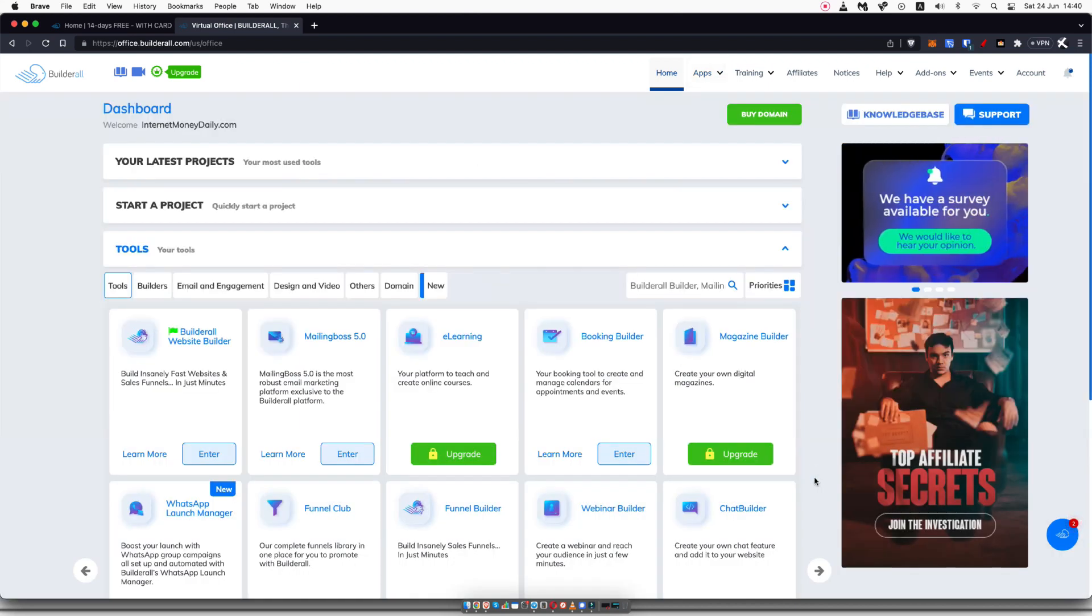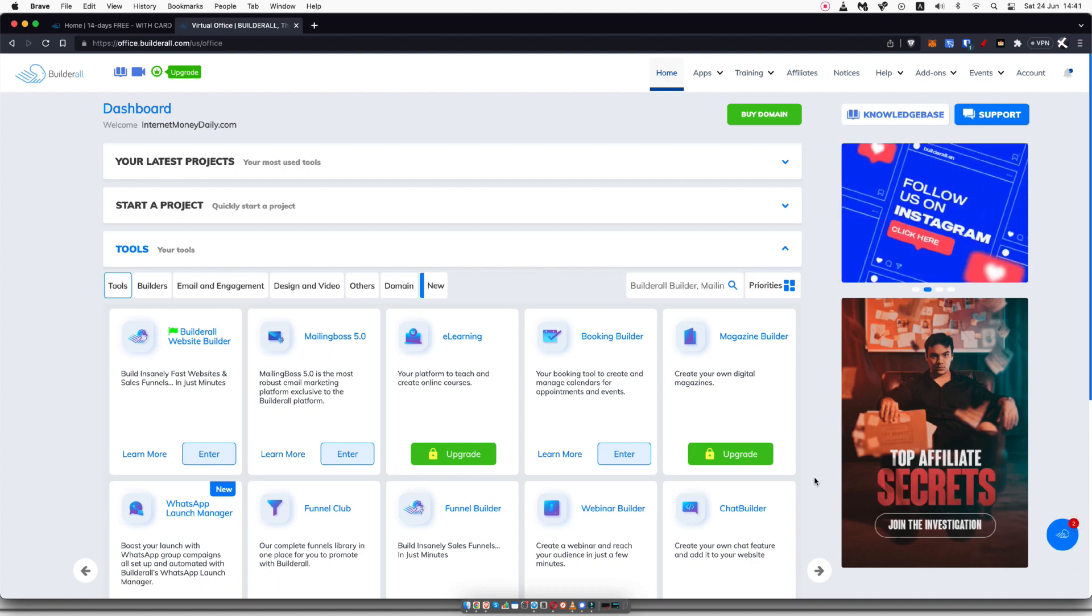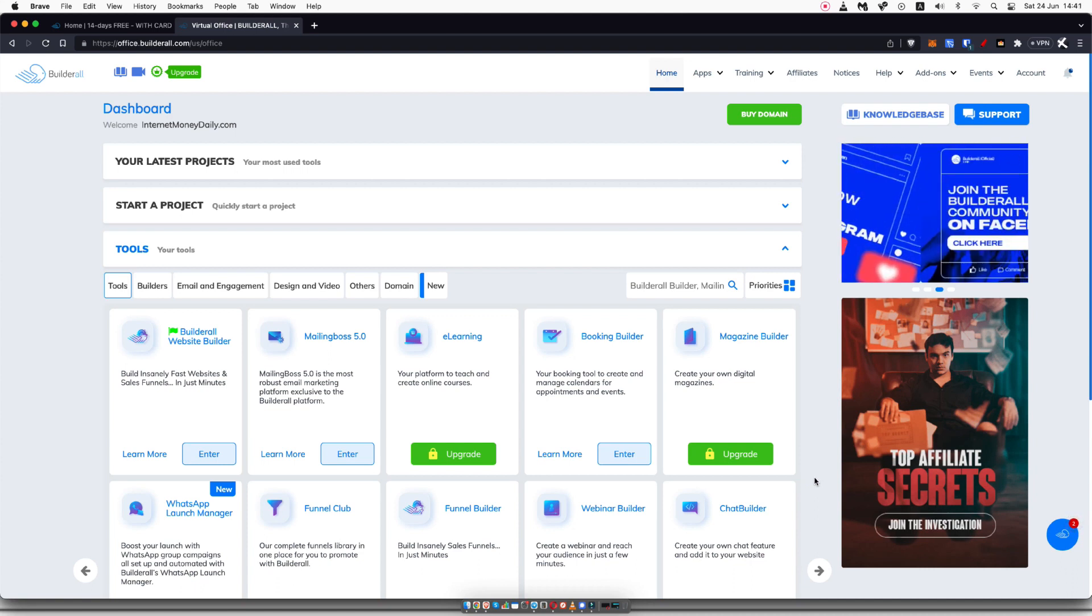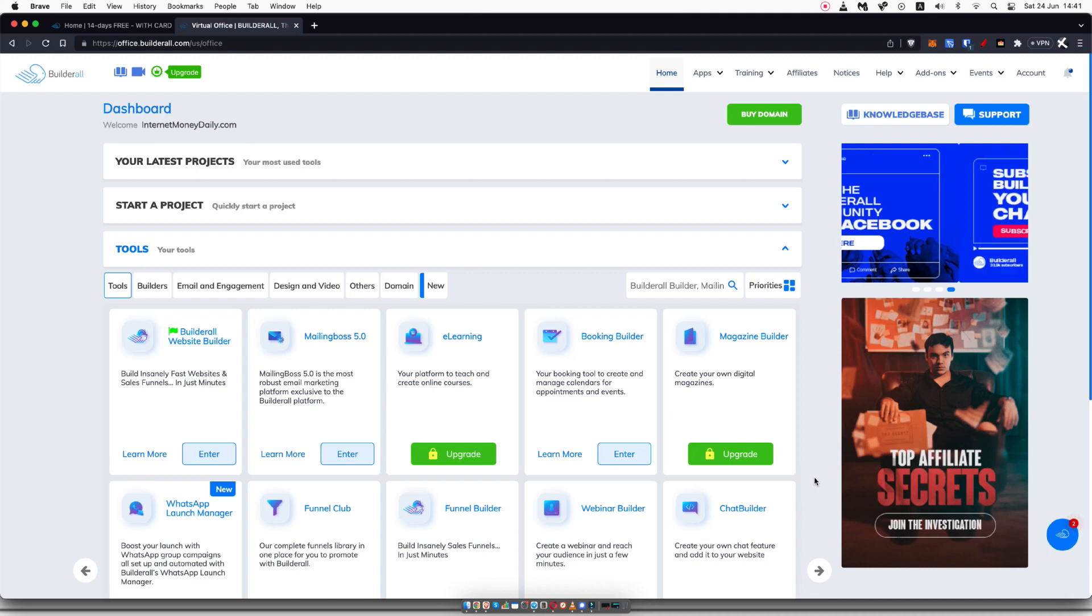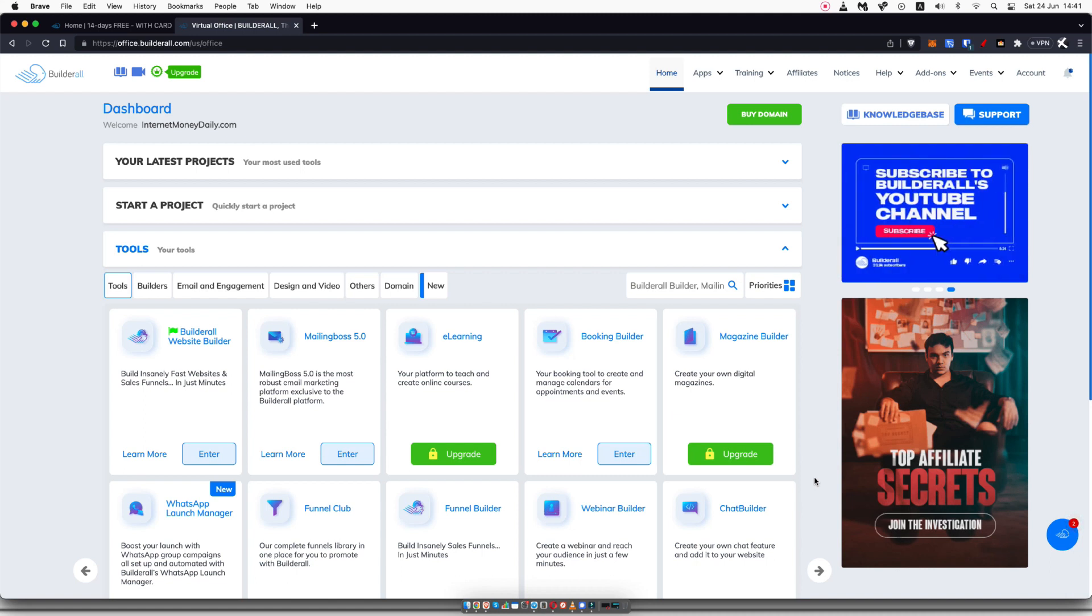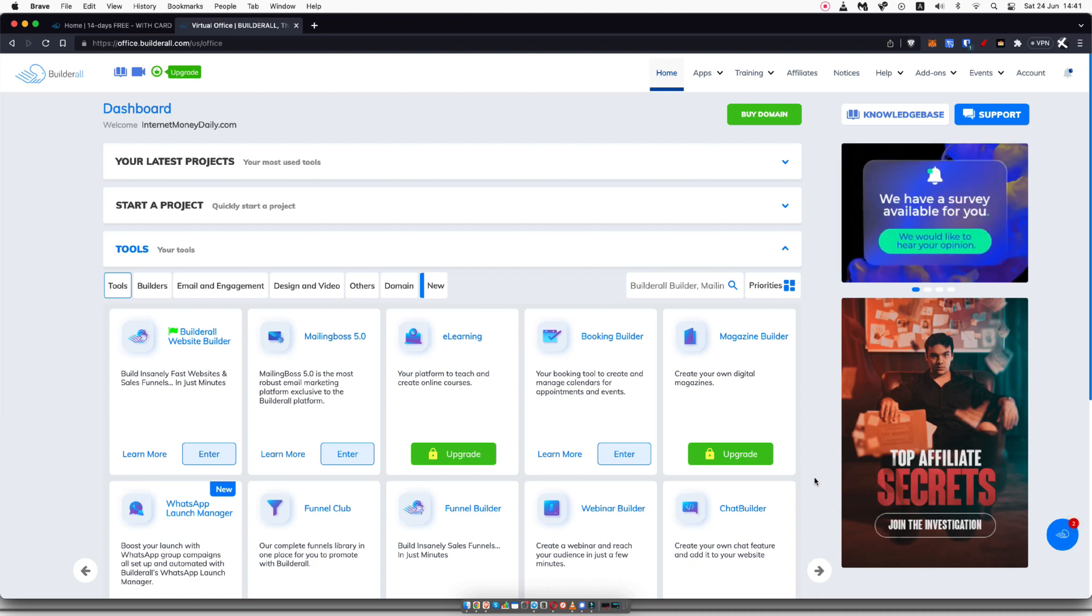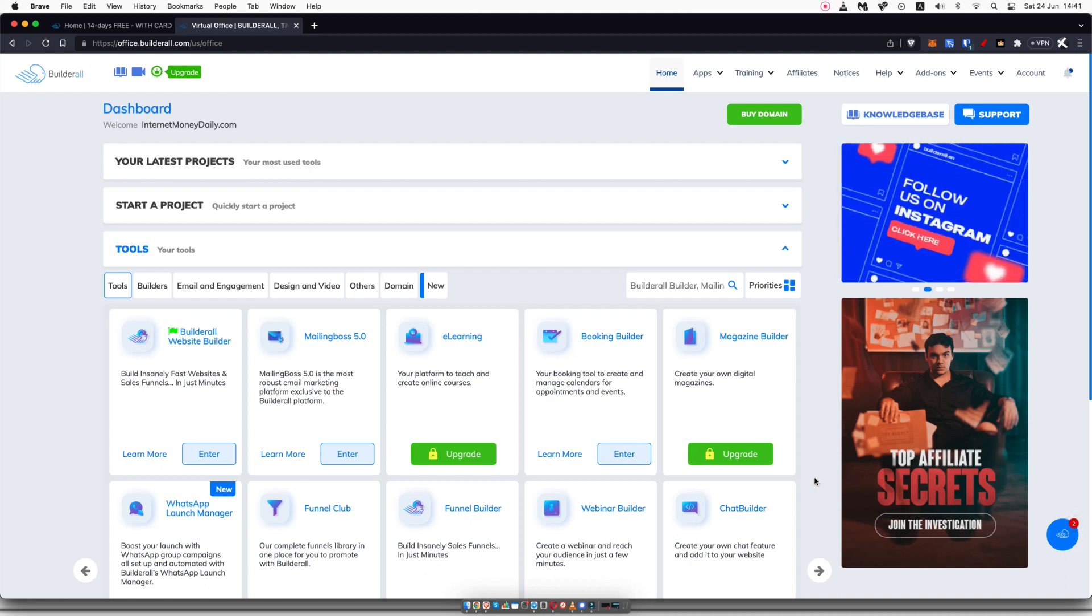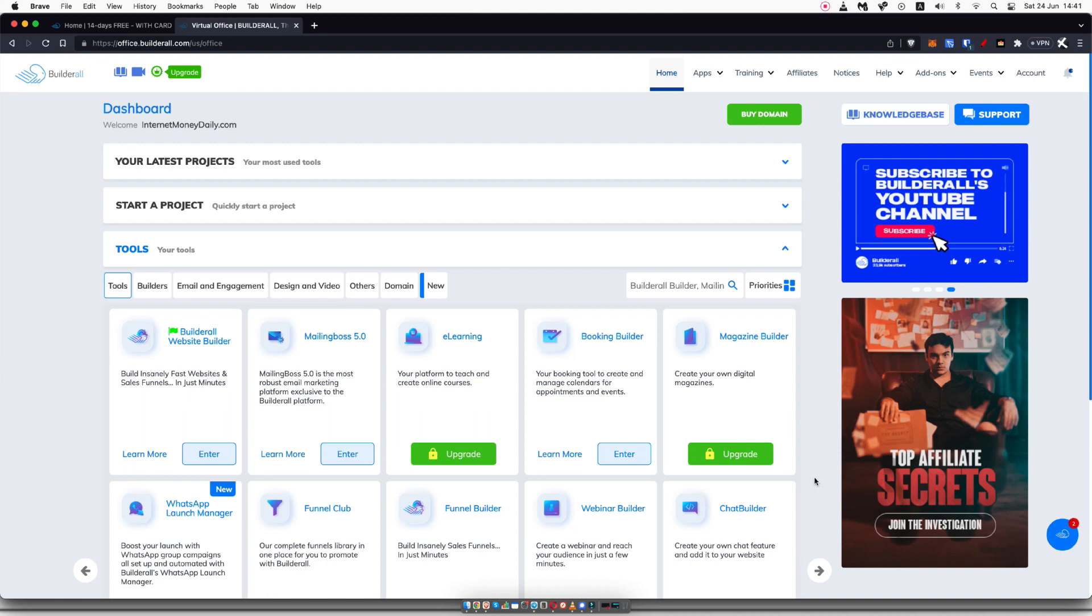If you're on a budget and you're looking to just build out funnels and collect emails, I will leave a link in the description so you can get a completely free account, not a free trial, but a free account for life at System.io. This will allow you to build out some funnels, some landing pages, and also be able to do some email marketing up to 2,000 leads without you having to spend a single penny.